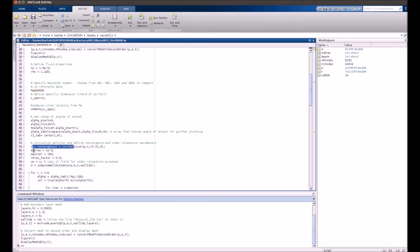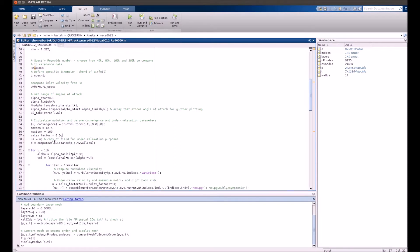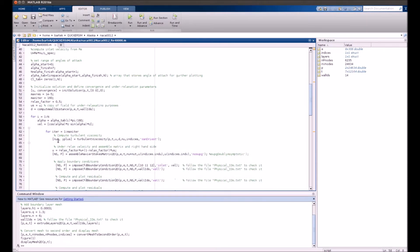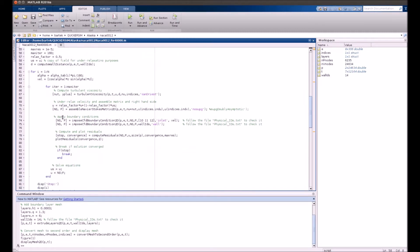Profile solution. Set convergence criteria. Relaxation factor, because there will be under-relaxation used. So we copy the flow field.